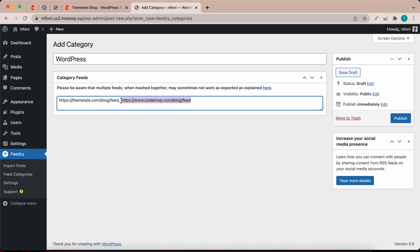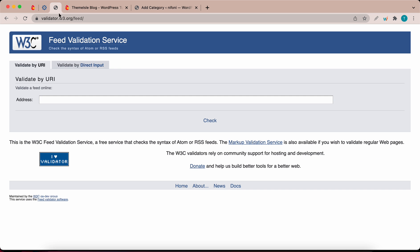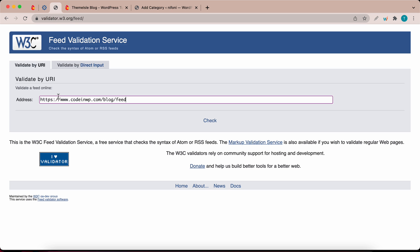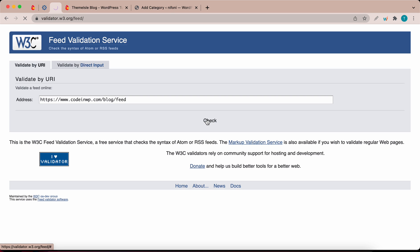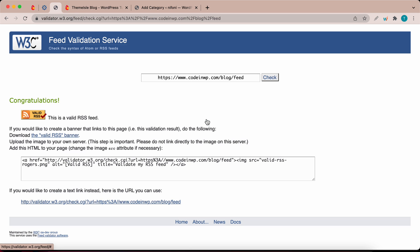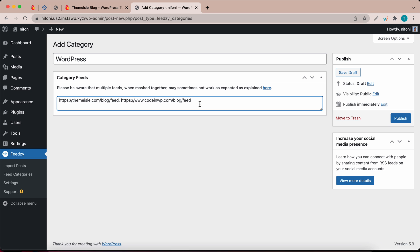You always want to make sure that you're using a valid URL. To demonstrate this, I'm going to copy the URL and go to this website — I will leave a link to this in the description. Let's paste it in this field and click on Check. This is a valid feed. So let's go ahead and publish our category.